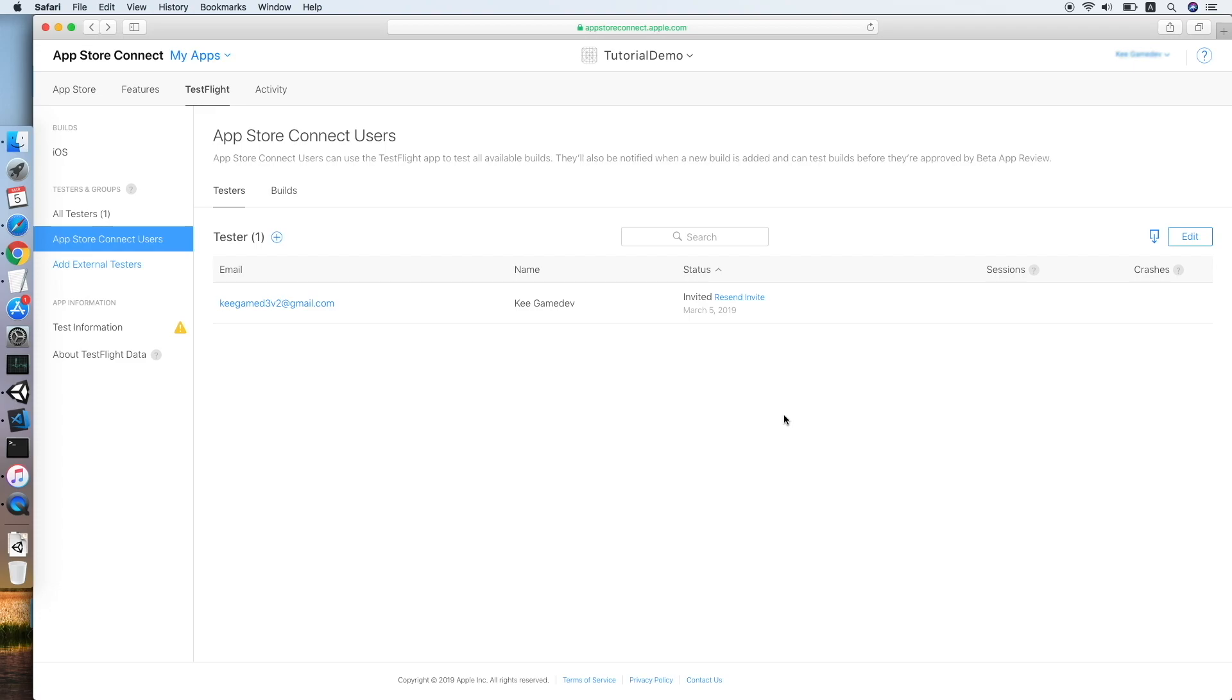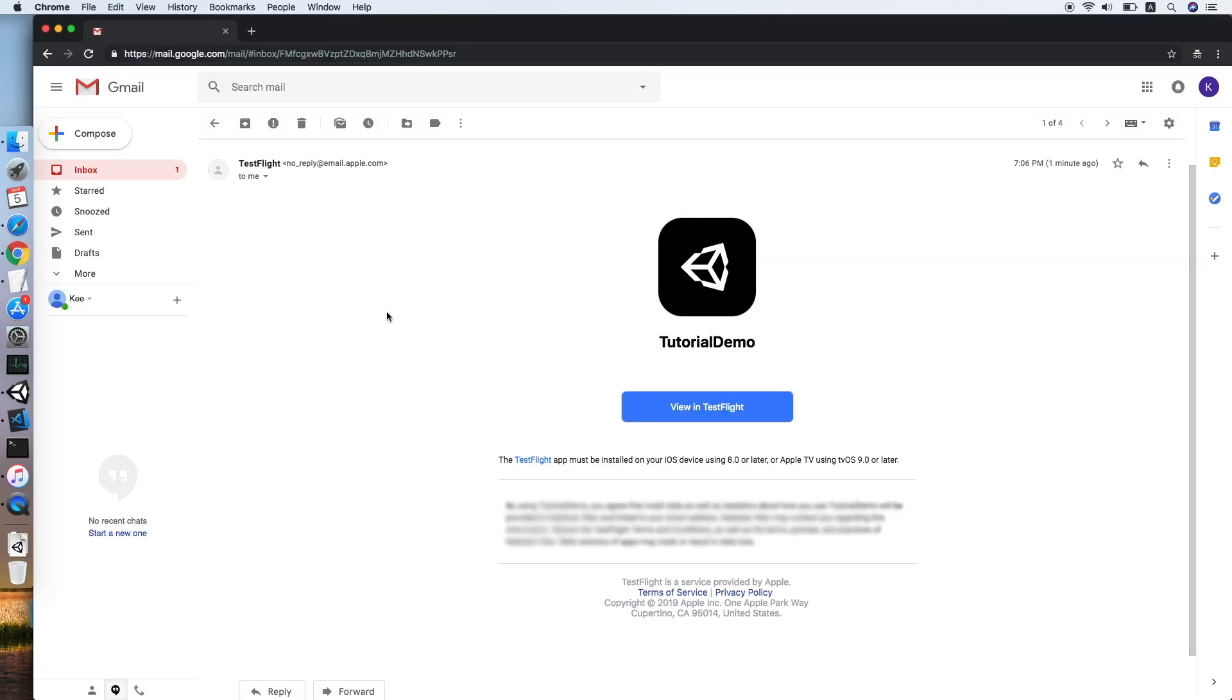So I will go to my email inbox now. After you have logged in to your mailbox, you should look for the invitation from TestFlight, and the mail should look like this, which has your app icon with a button View in TestFlight.